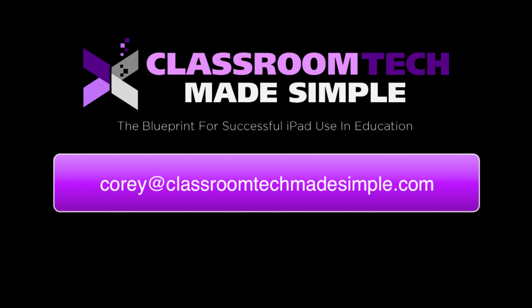Okay, if there are any further questions, always feel free to contact me at Corey at Classroom Tech Made Simple. And I hope that you utilize Google Classroom in your class as a learning management system. It really is an easy to use, simple interface that can change the dynamics of your class. I'll see you next video.